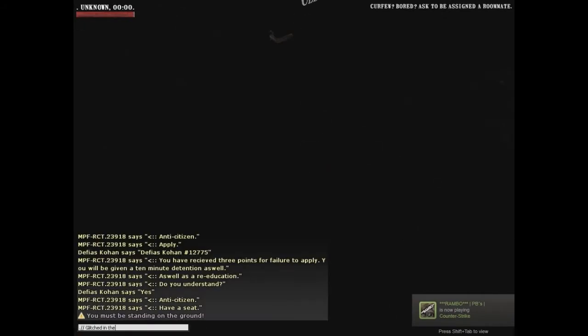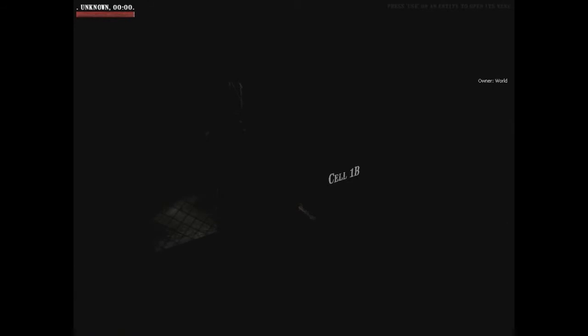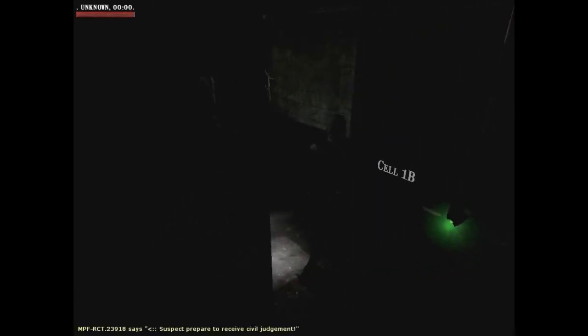Got to say, I'm glitched in the bench. So I skipped 10 minutes or something.